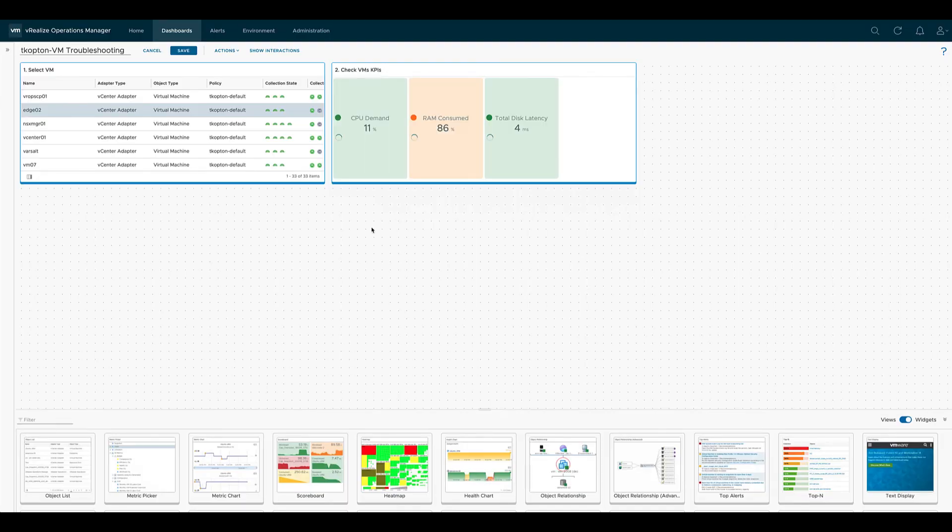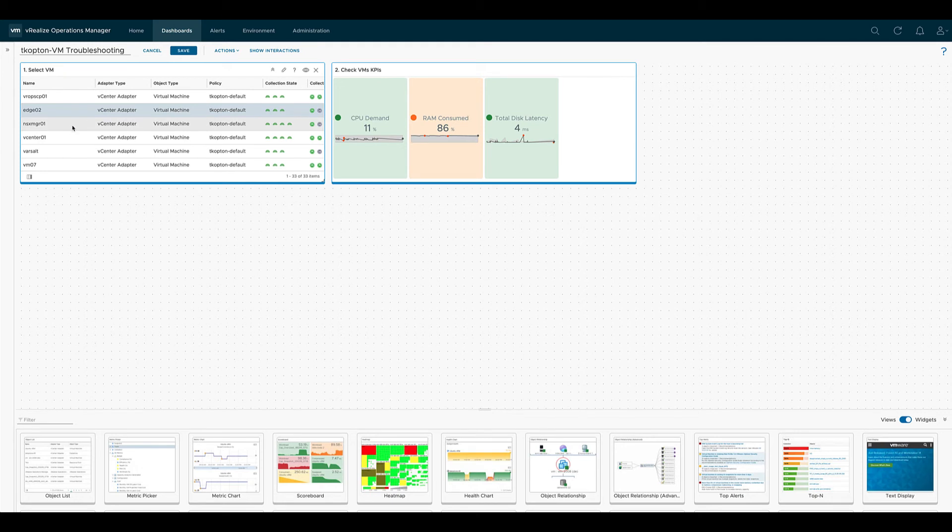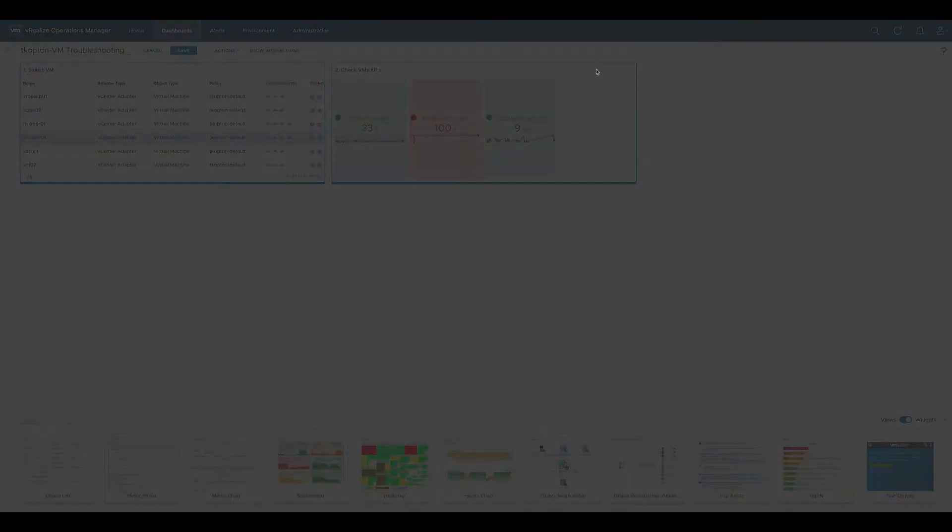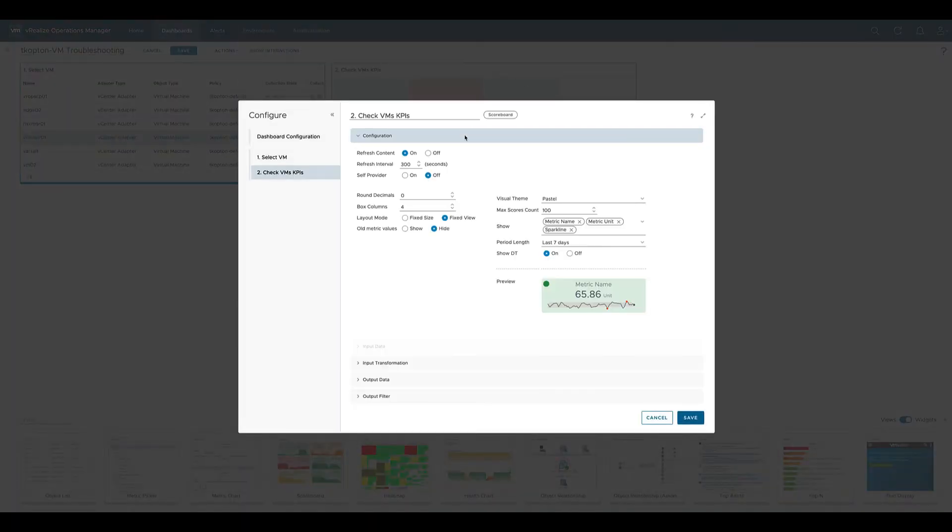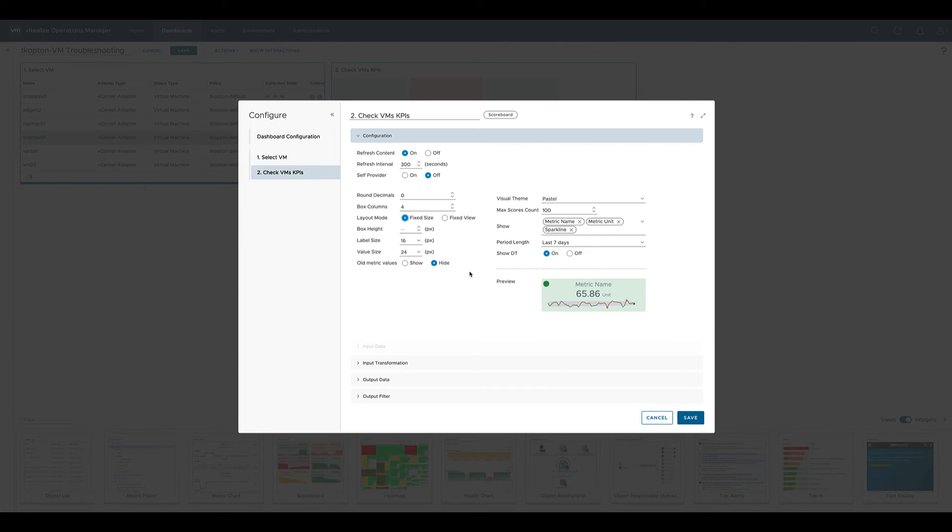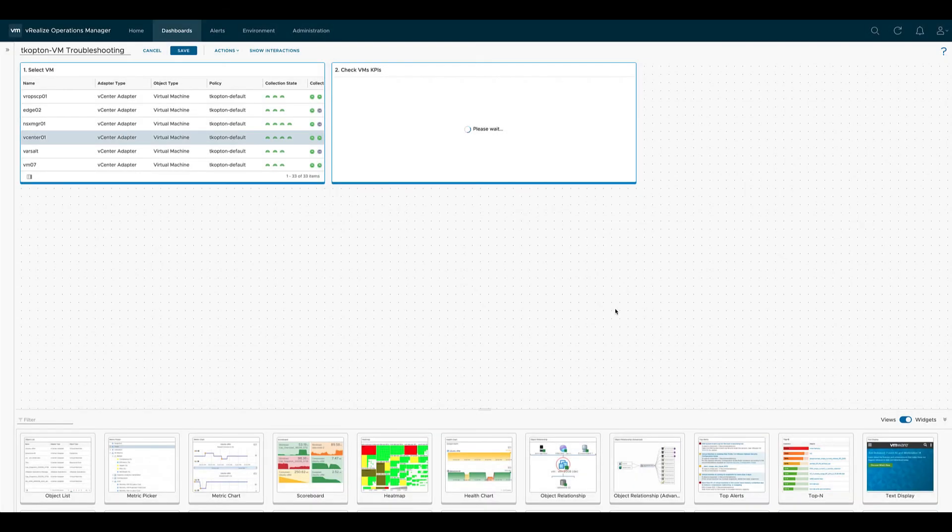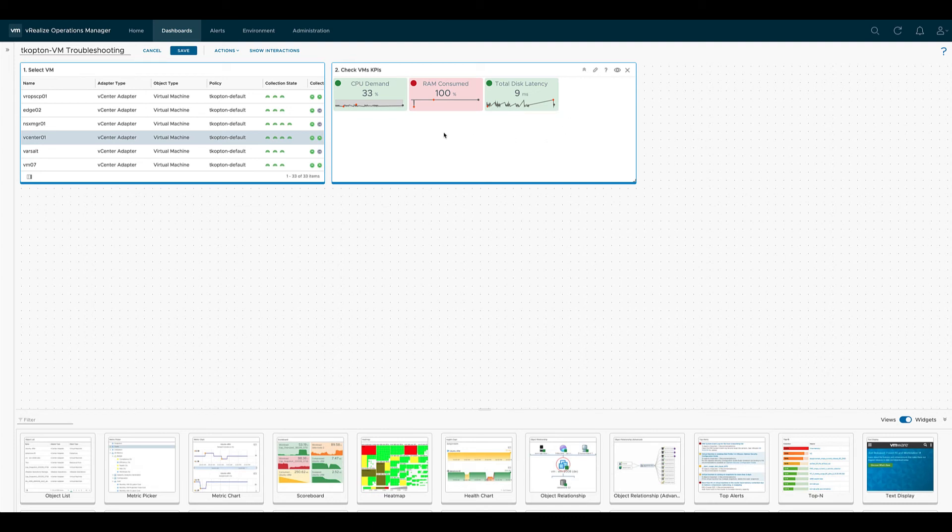If we now select a different virtual machine, then we see how the values change and also the color of the box changes accordingly. Let's see what happens when we change the configuration of the scoreboard from layout mode fixed view to layout mode fixed size. The fixed size mode allows us to specify the size of the single box and it looks like this.